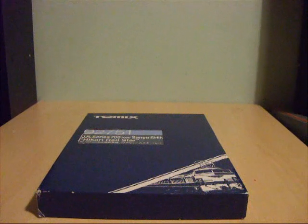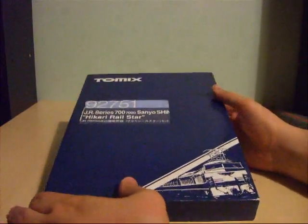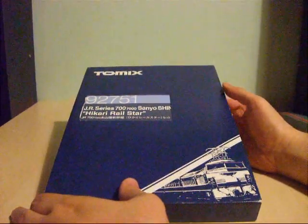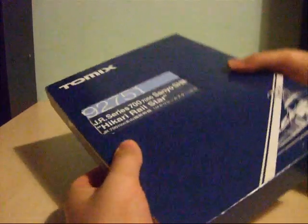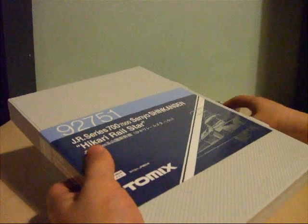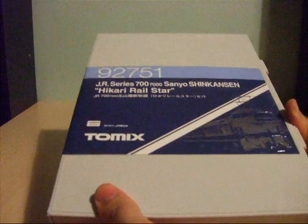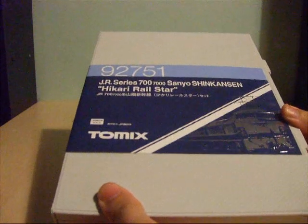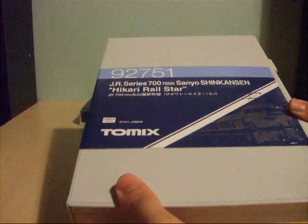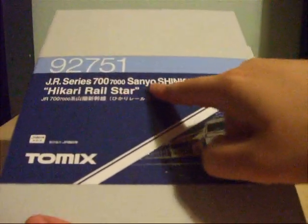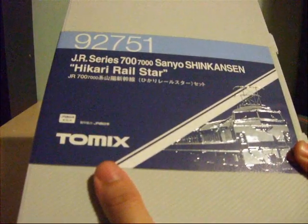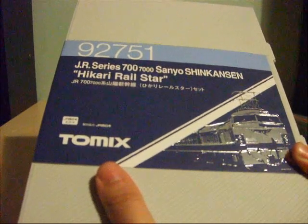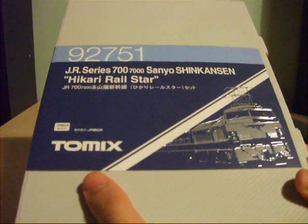The reference number of the Tomix Shinkansen is 92751. Like with most Japanese train packs from Tomix, you get an outer sleeve and the models come in a plastic book-type case. If you have a large bookshelf, these are ideal to store in light rows for easy storage. You've also got the writing in English and in Japanese, and all Tomix trains are made in Japan with relatively quiet motors.